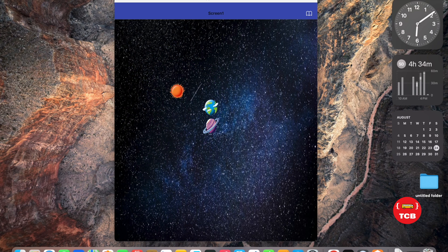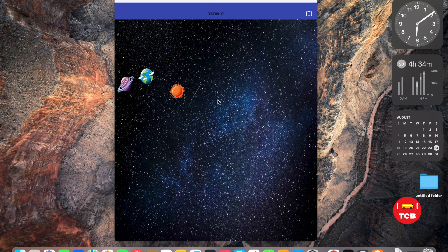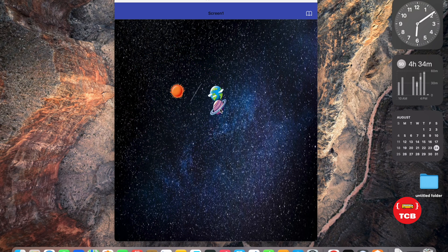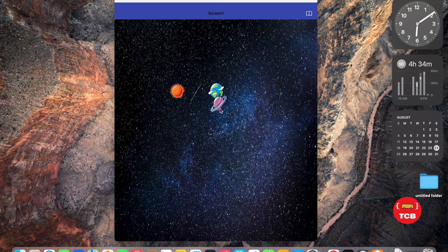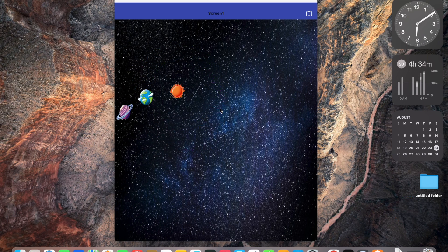We have created this solar system app using MIT App Inventor — it's a really amazing thing. If you have any doubts, leave a comment. Thank you so much for watching, please subscribe, like, and share this video. Have a nice day, be safe, bye bye!